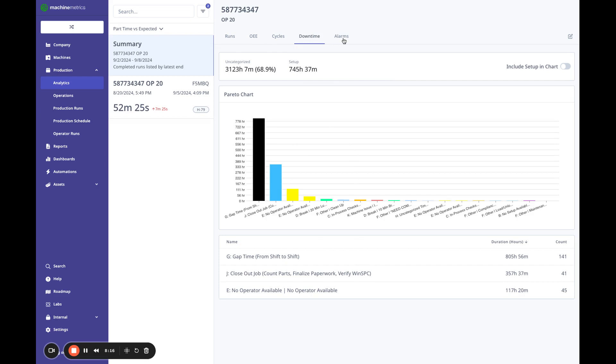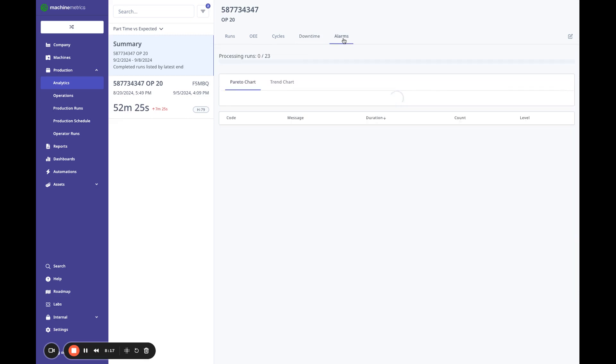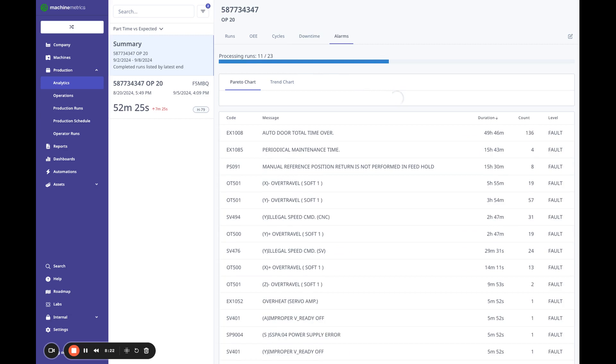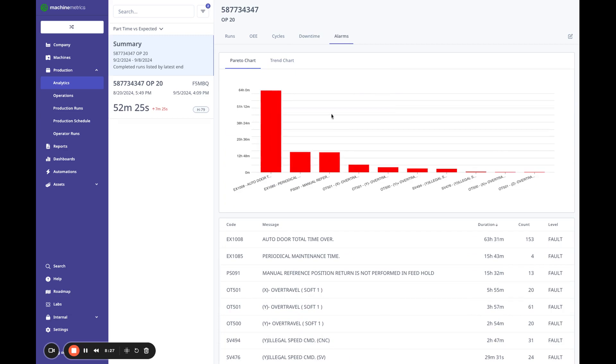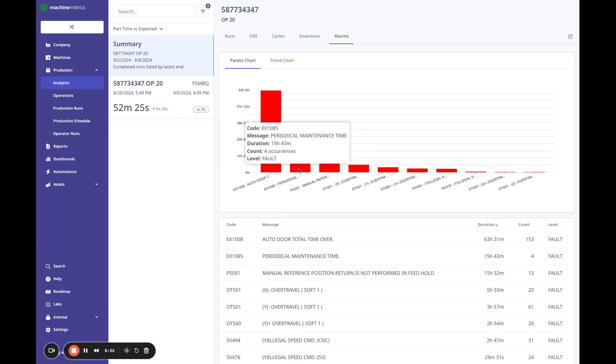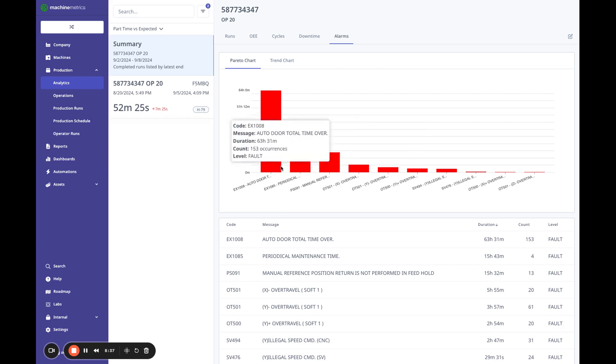But also we have alarms and what this does is this is going to accumulate all the alarms from all the runs and give you that Pareto chart. So you can really see where, I've got this auto door total time over, this is causing 63 hours of downtime. So this really is where I should be looking to try to help my availability here.